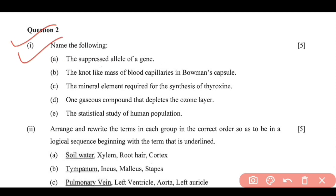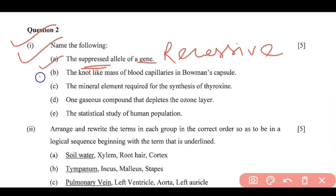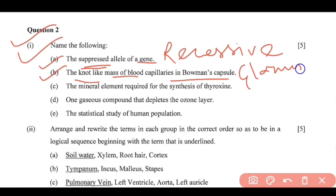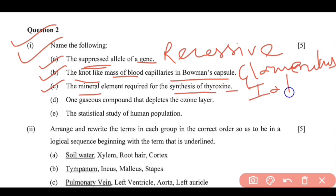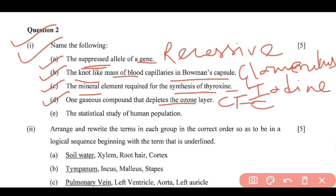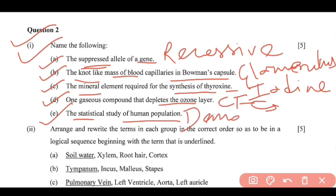Question 2 is the 'name the following' type. (A) The suppressed allele of a gene — this is called recessive. (B) The knot-like mass of blood capillaries in Bowman's capsule is known as the glomerulus. (C) The mineral element required for the synthesis of thyroxine is iodine. (D) One gaseous compound that depletes the ozone layer is CFCs. (E) The statistical study of human population is known as demography.